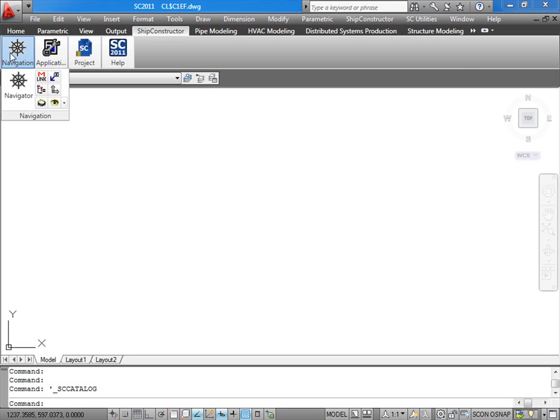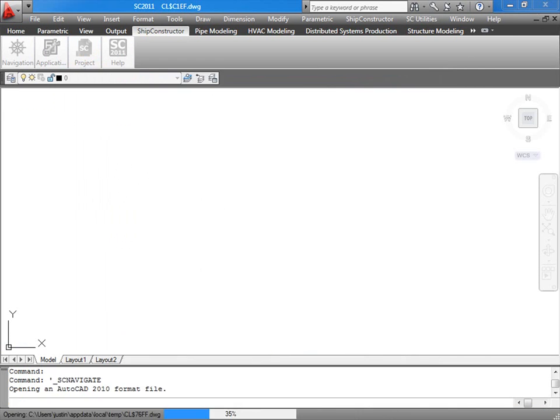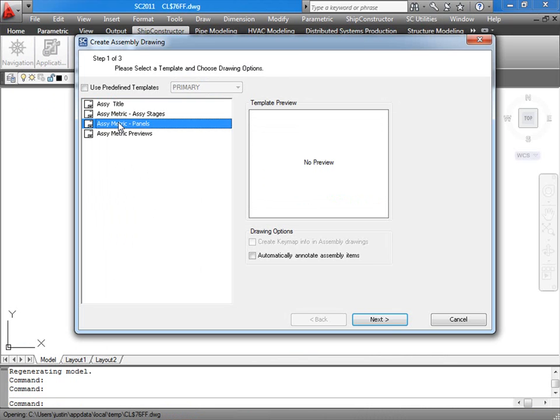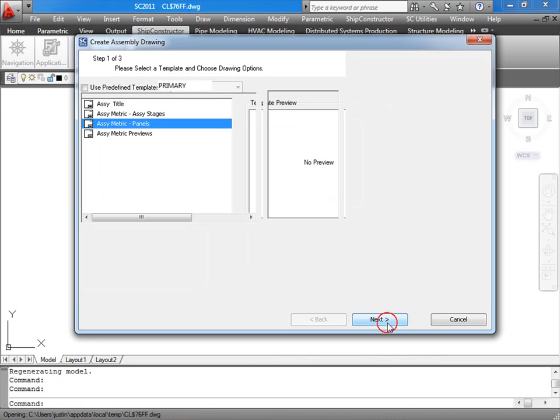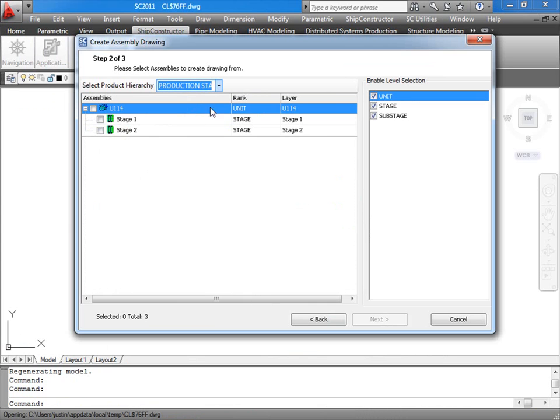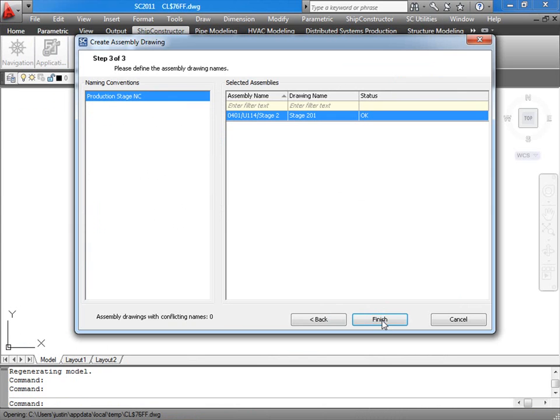In the assembly drawing and arrangement drawing creation wizards, a new product hierarchy dropdown has been added to the assembly selection step, allowing you to view the structure of and select assemblies from any product hierarchy defined in the project.